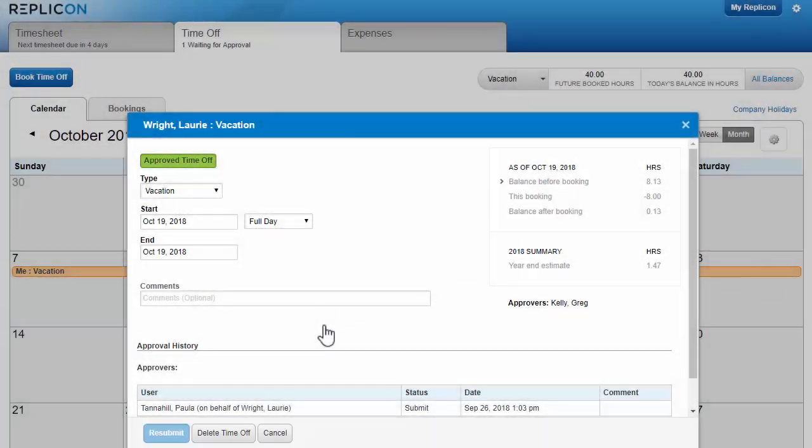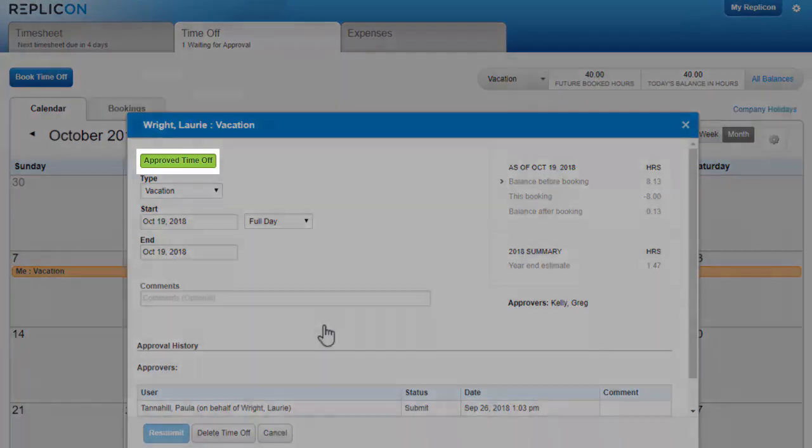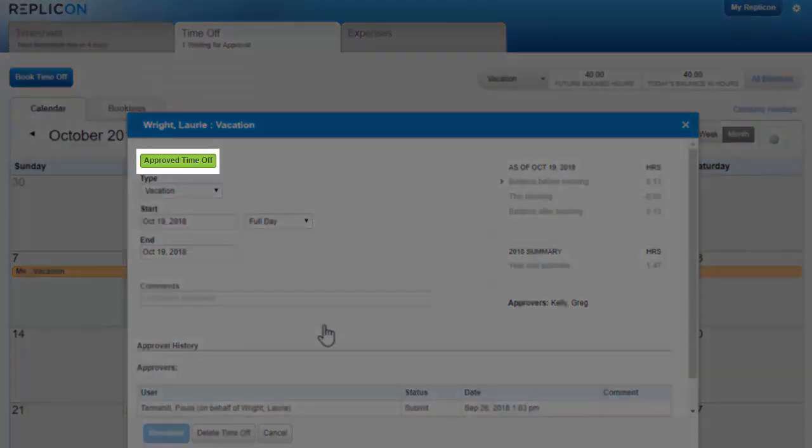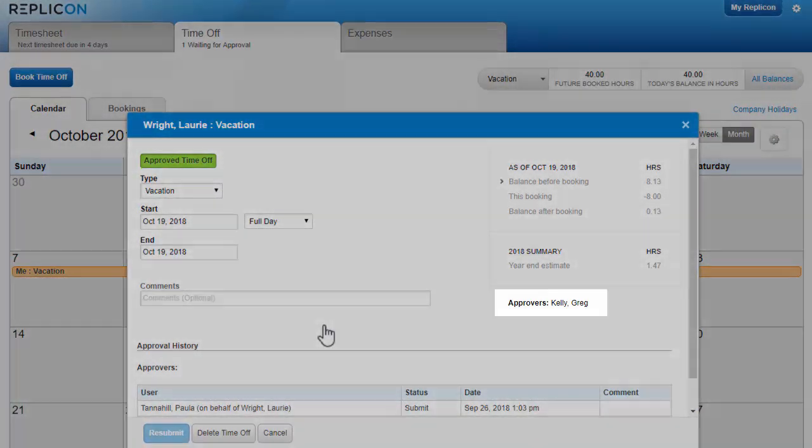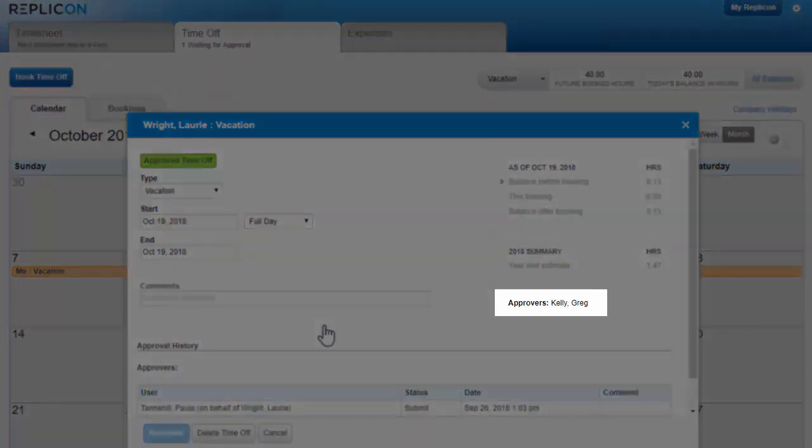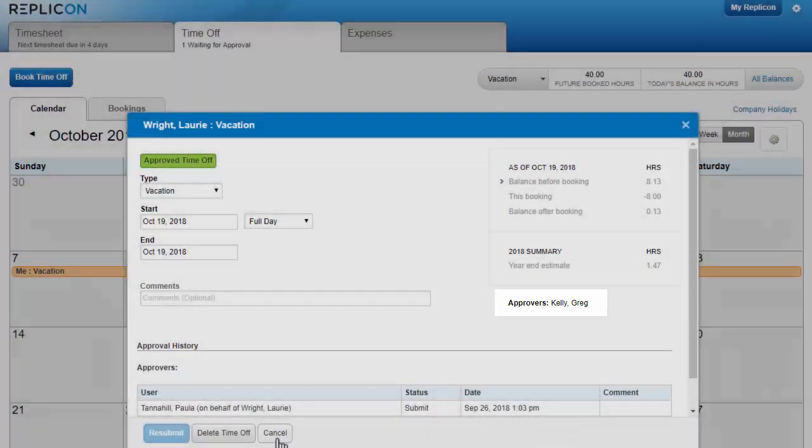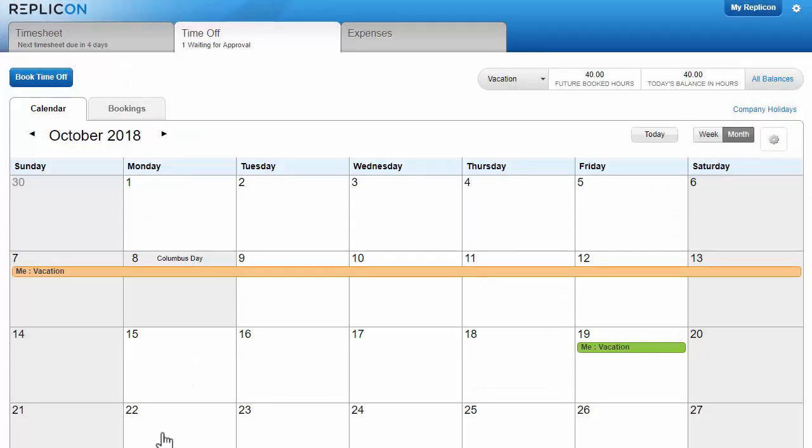You'll typically receive an email notification when your booking has been approved. Your approver's name is given here. All bookings in your calendar are color coded by approval status.